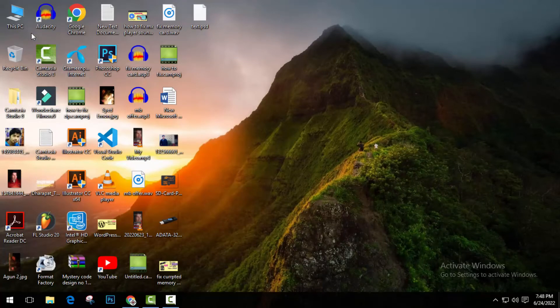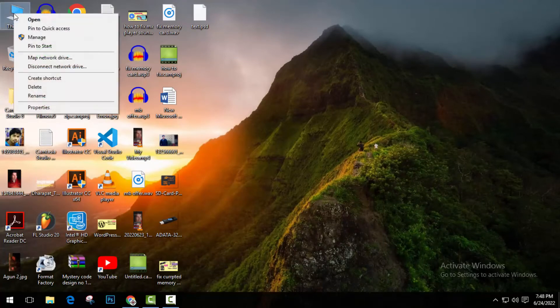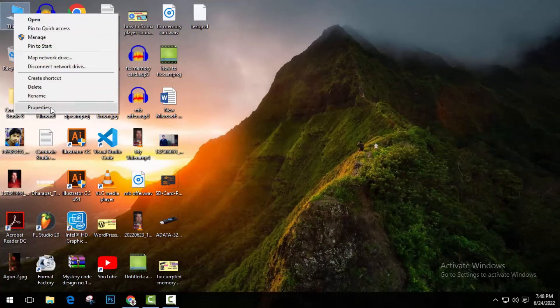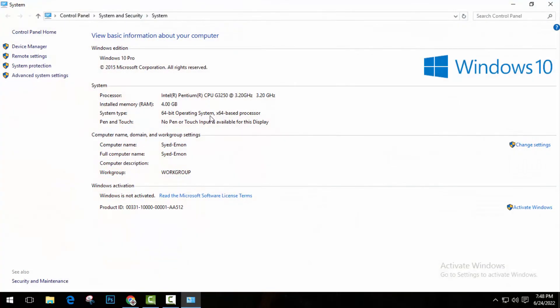First of all, go to my PC, right click on it and go to properties. Then go to device manager.